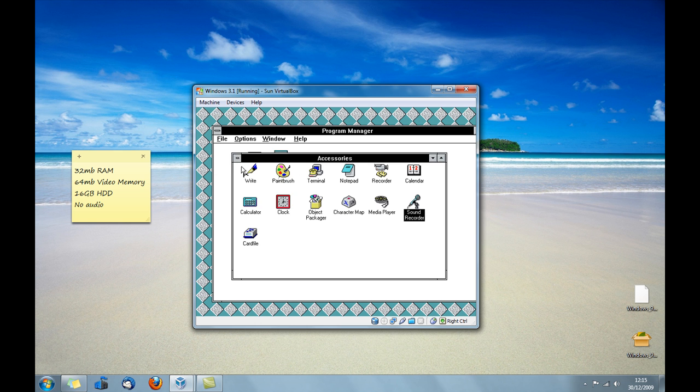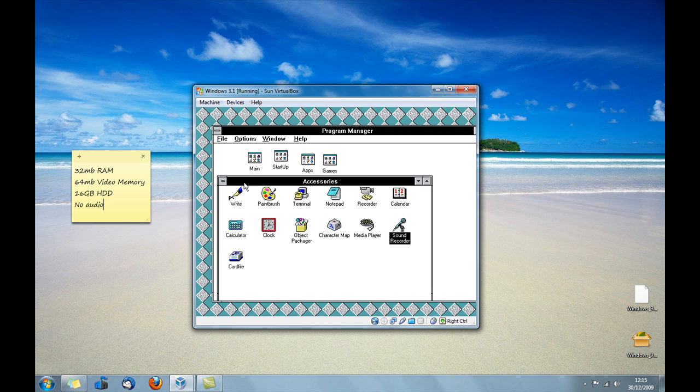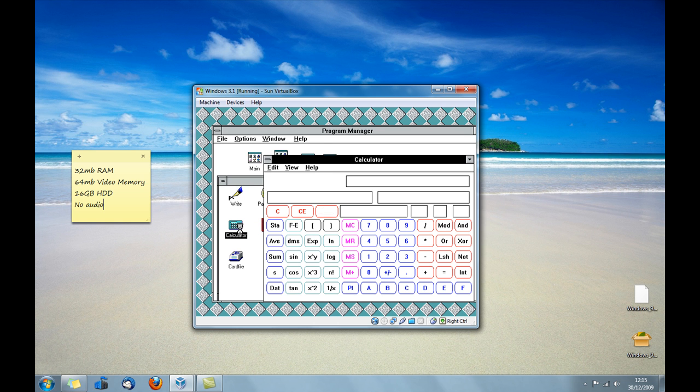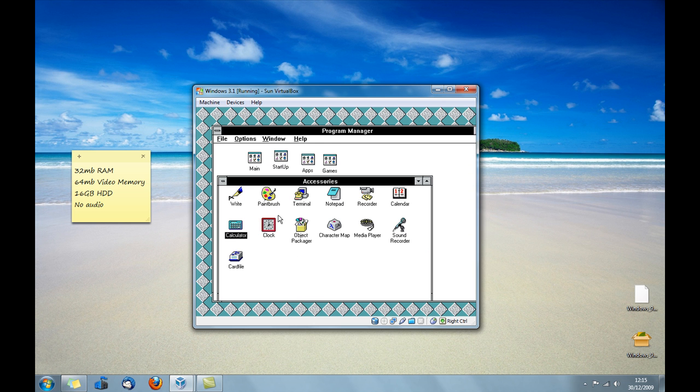So the first one's accessories. You just get kind of basic programs in here that you still kind of find on the newer versions of Windows. Like the calculator, which sort of doesn't look quite as good. But it's pretty much the same in the accessories compared to quite a lot of the newer versions.